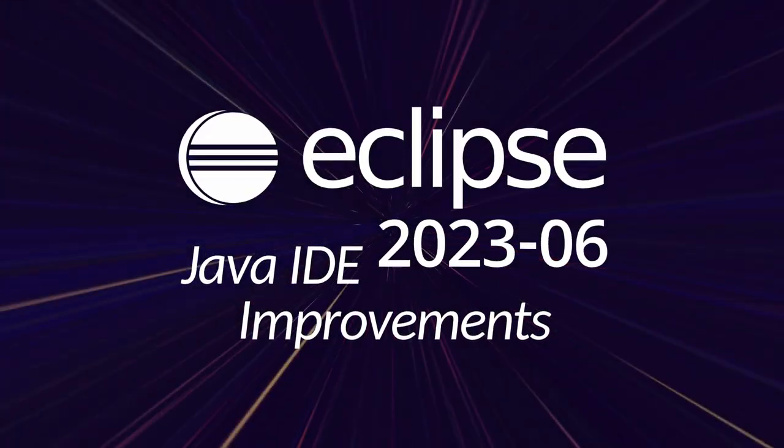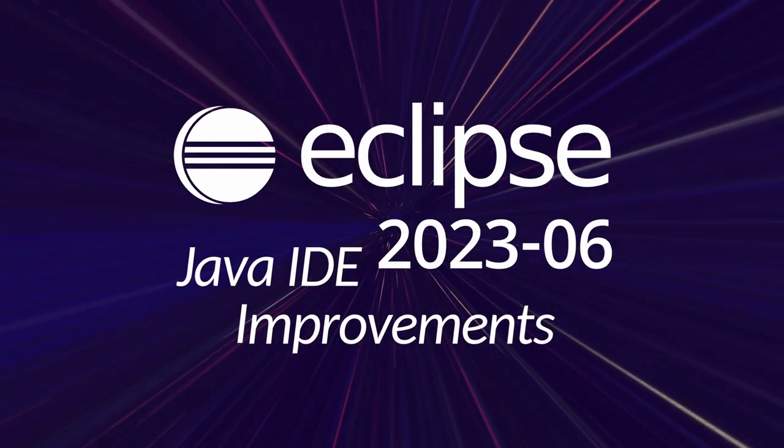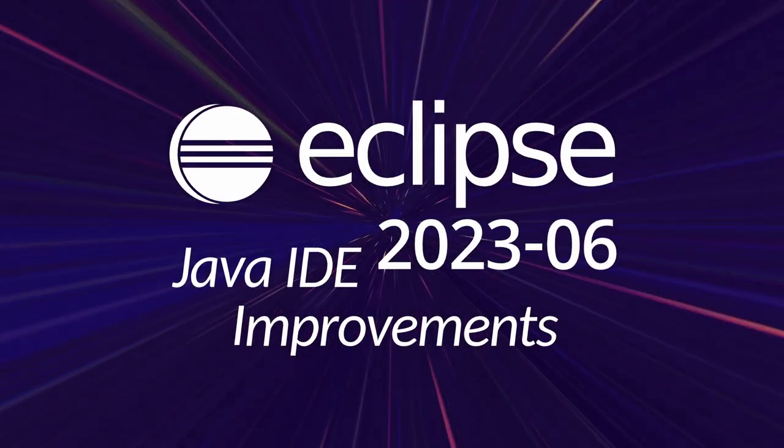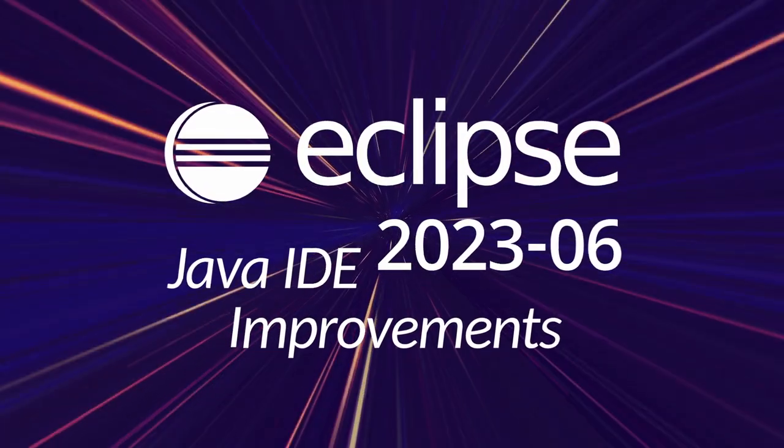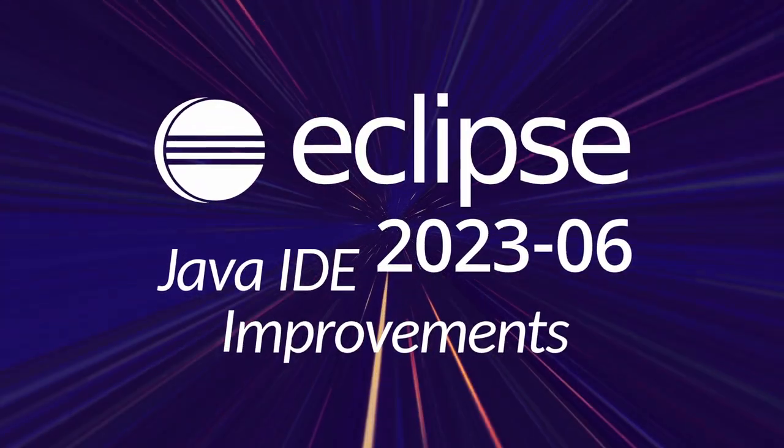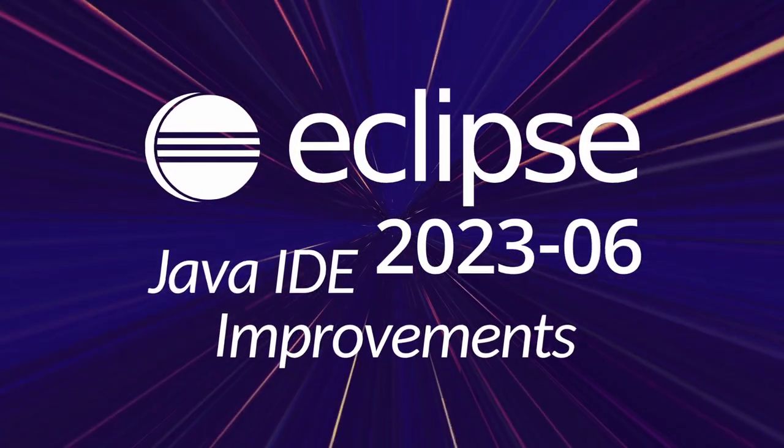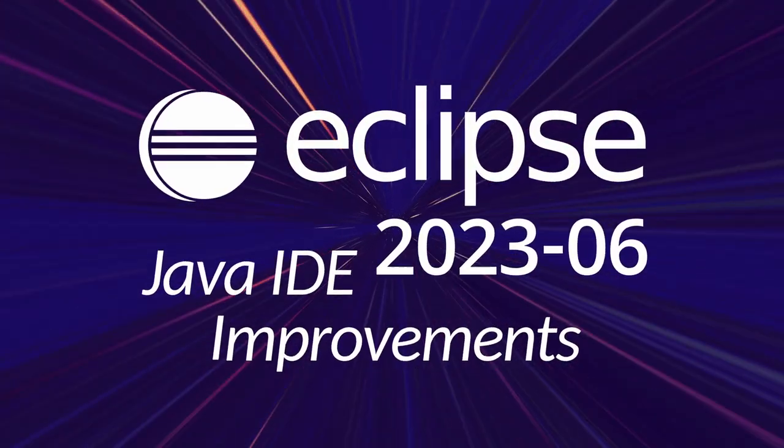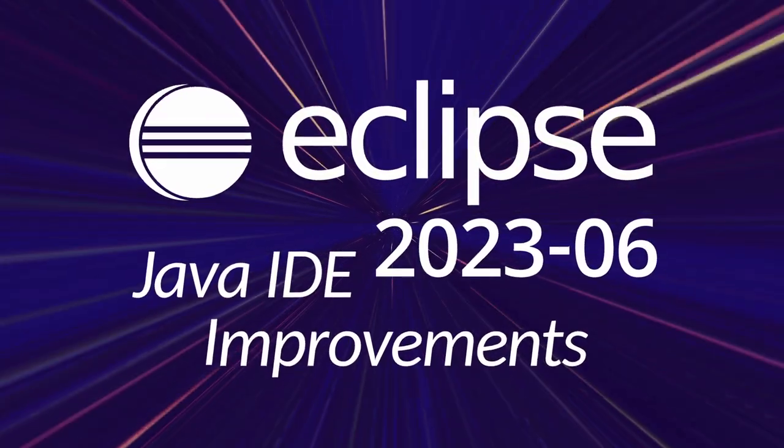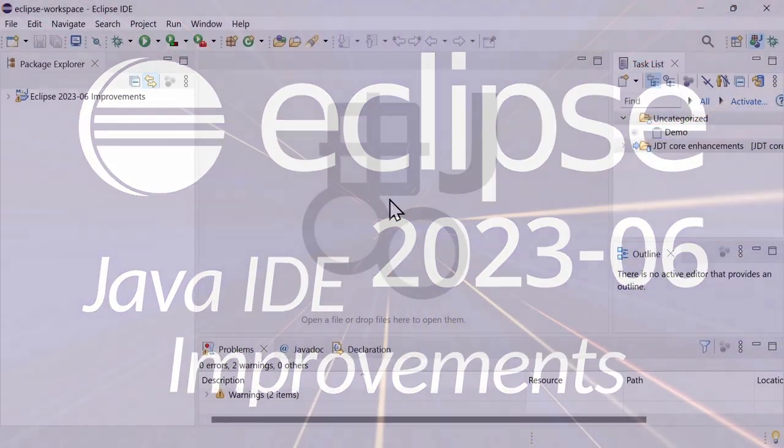Here are some Java IDE improvements of Eclipse 2023-06, including Maven, Gradle, and general improvements that have been added since the last release in March 2023, three months ago.